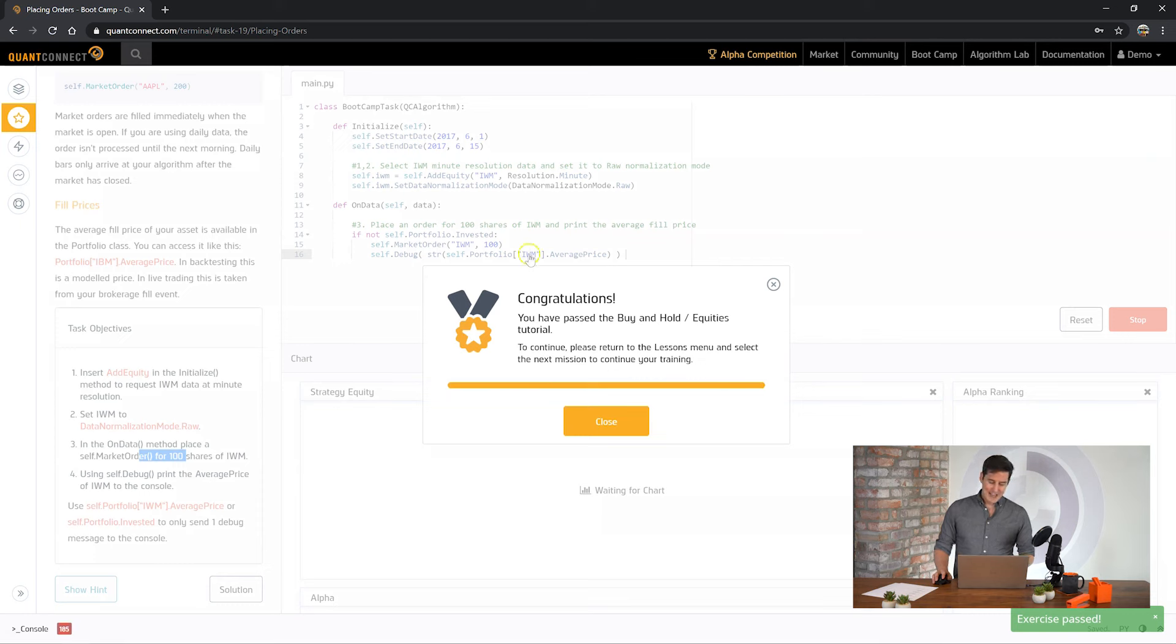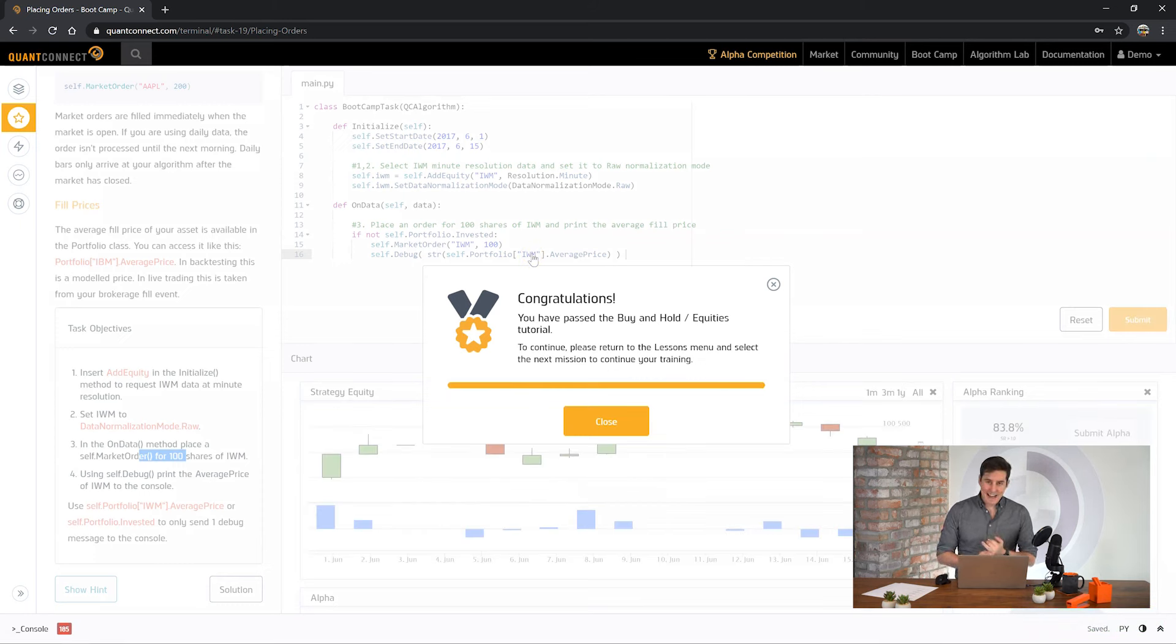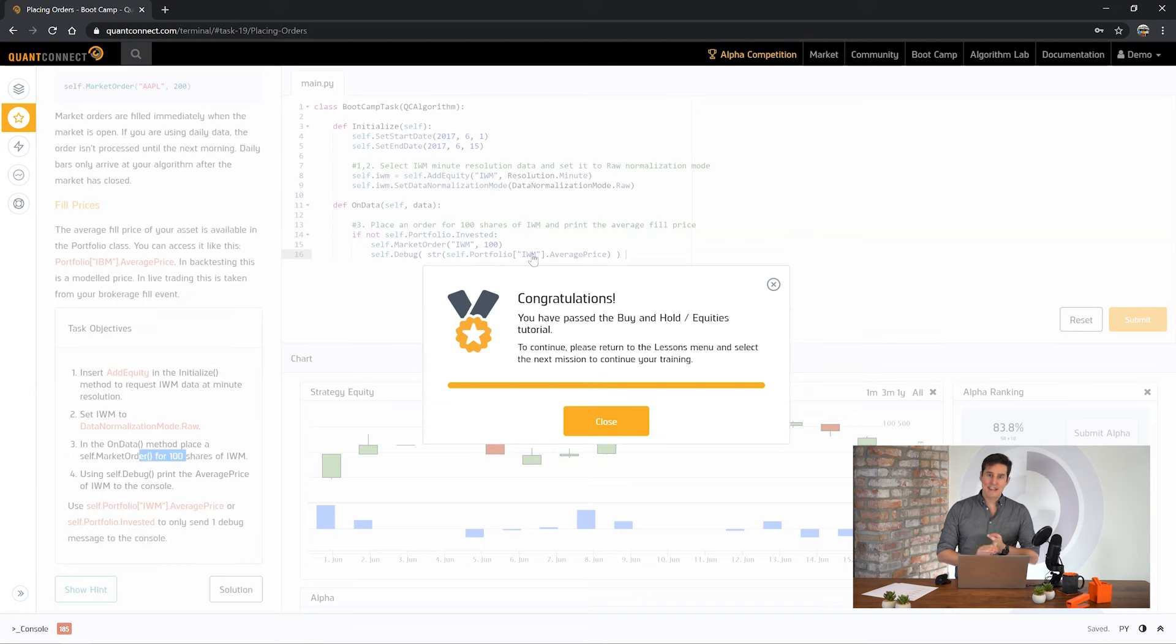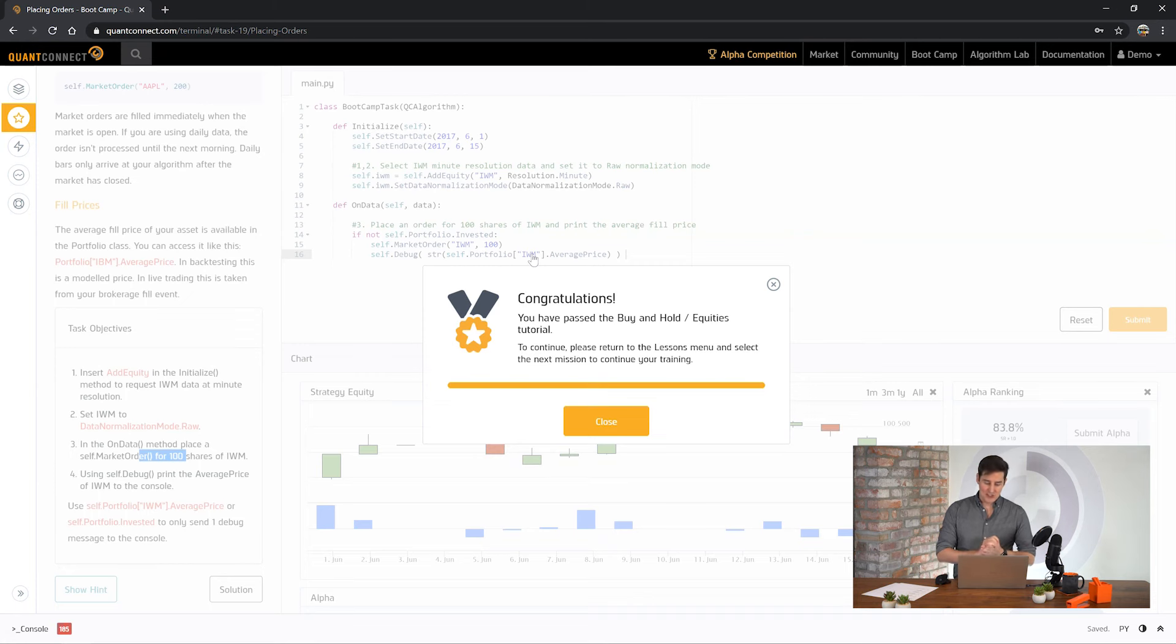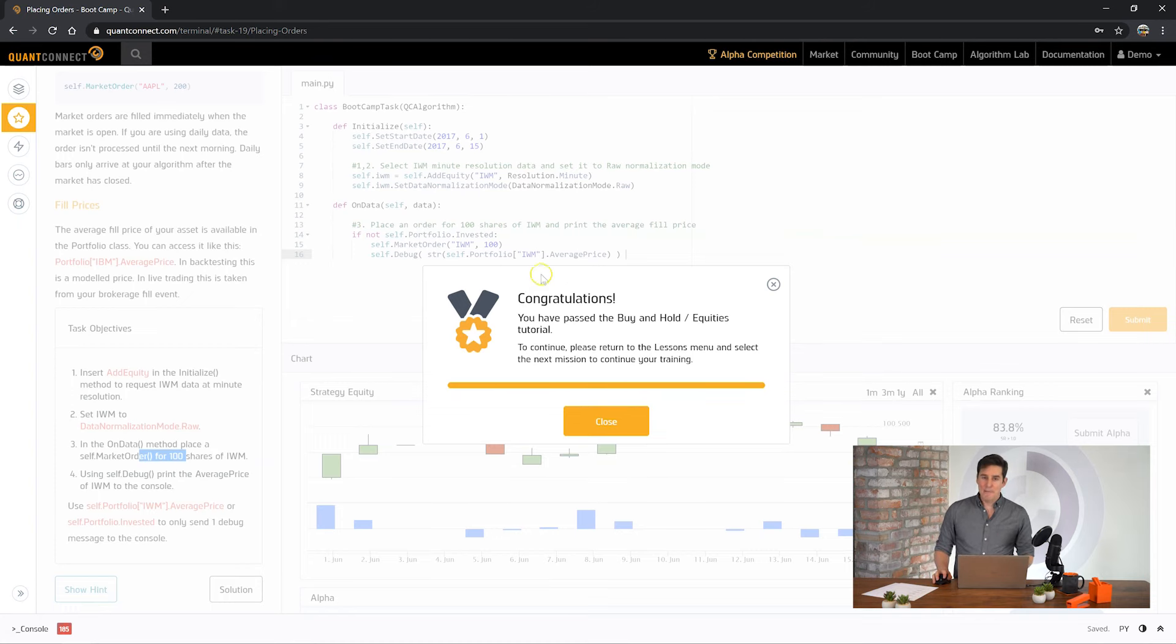Awesome. So we've just added data. We've set the data normalization mode. We've accessed our portfolio. Checked what we're holding and then used that to make decisions. Congratulations. You've finished the first bootcamp and I look forward to seeing you in the next lesson.